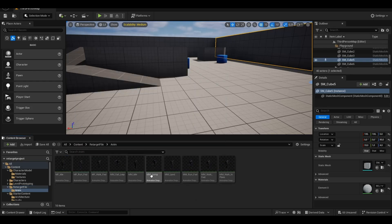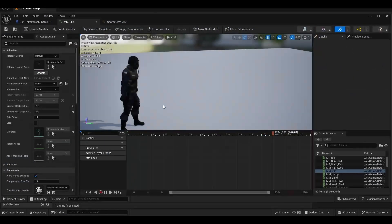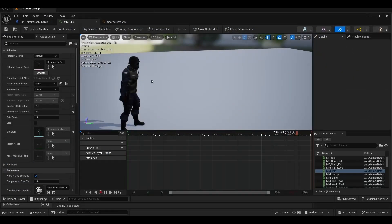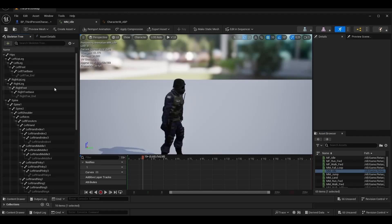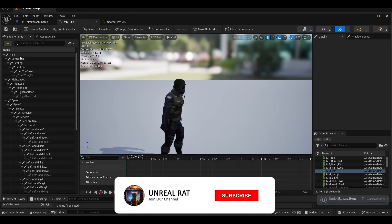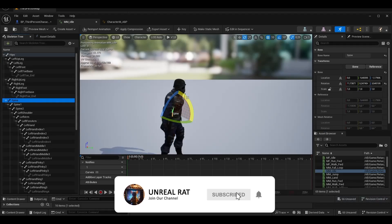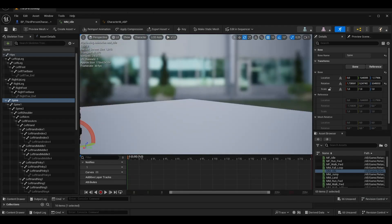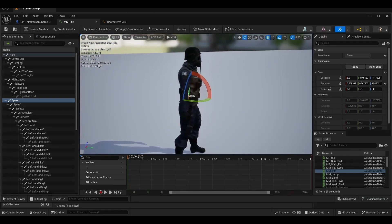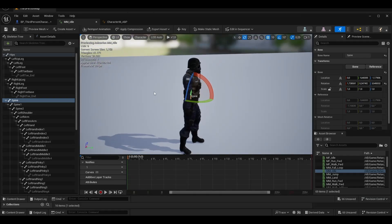We open MM Idle. We select spine from the skeleton tree. Correct the broken posture and click on the key.